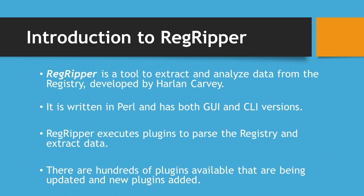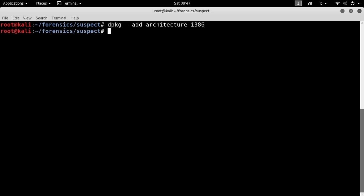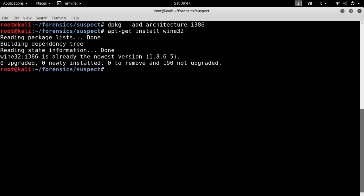In this video, we are going to use the graphical version of RegRipper. Before running the tool, if our forensic system is 64-bit, we will have to install the 32-bit version of Wine. We execute the following command, then run the usual apt-get install command. In this case, the output says that Wine32 is already installed.